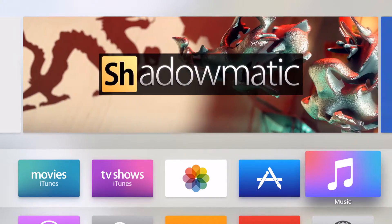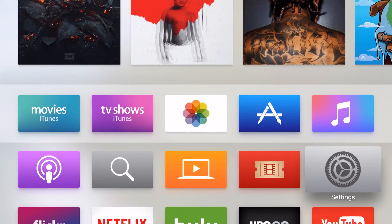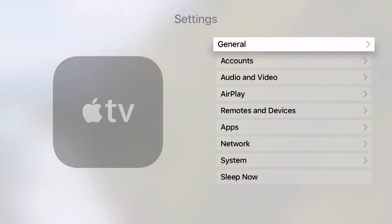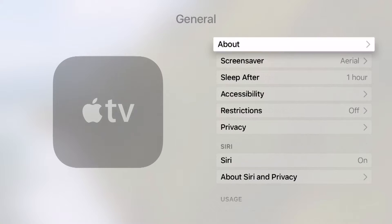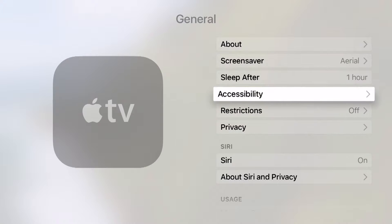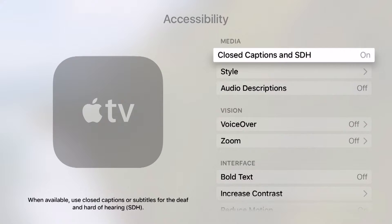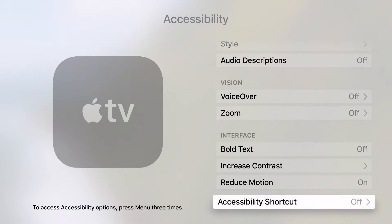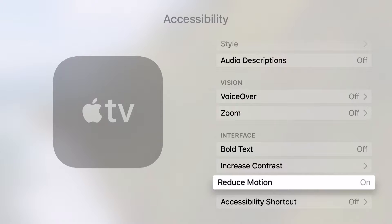And I can always come back into my settings and then re-enable this by going back into general, going down to accessibility, and then going back down to reduce motion and turning this back on.